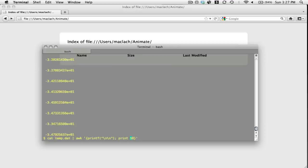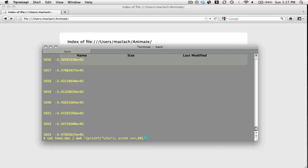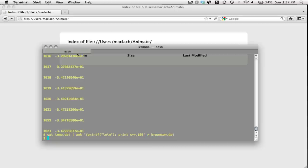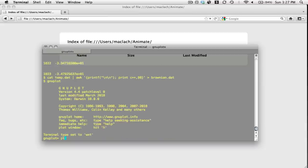But I'm also going to add a counter as well. You'll see in a moment what that does—it essentially just adds an index in the first column. I'm going to save that into a file called brownian.dat, and let me take a look at that file using GNUplot.